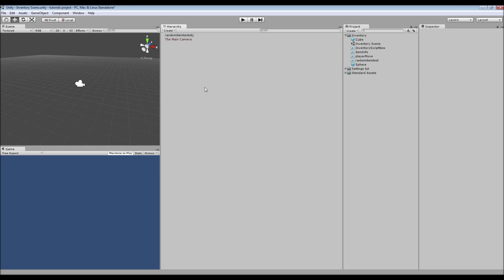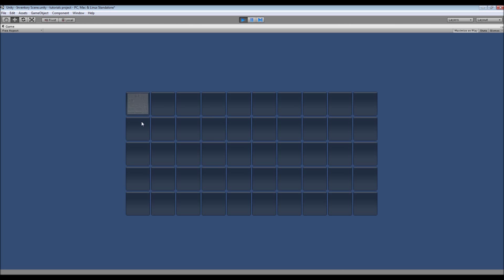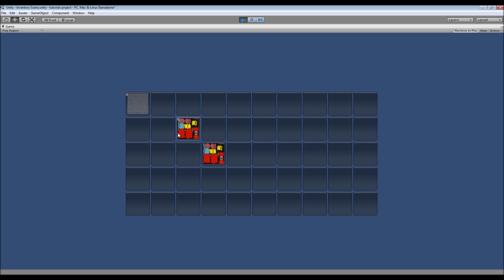Hey, what's going on guys, Matt back here with another tutorial. Today we're going to be looking at creating an inventory. First things first, I'll show you what it does. I've got a grid here and items are going to start popping in. I've got a script setup that's just adding items randomly between two items, with maximum stack sizes, and you can also drag them around inside the inventory and add to the stacks.